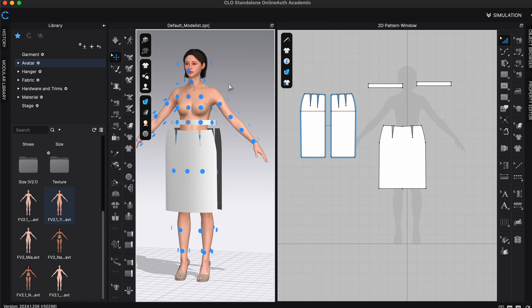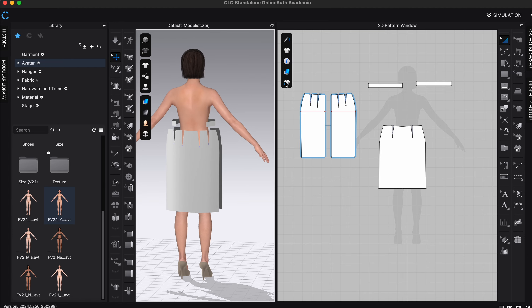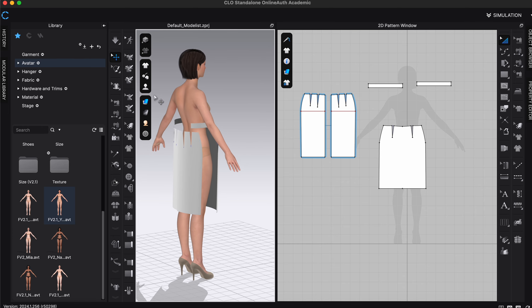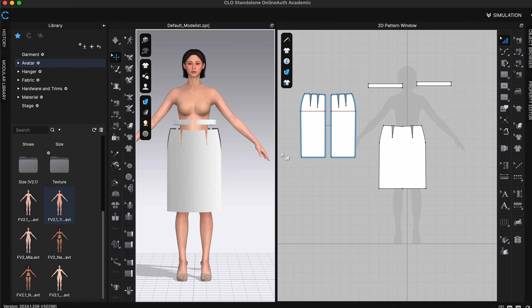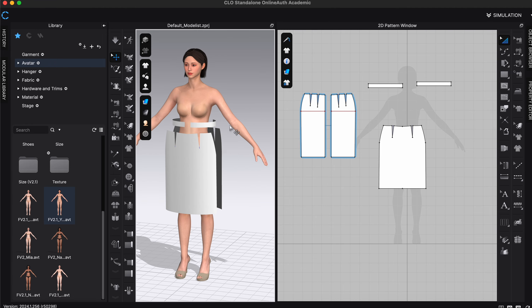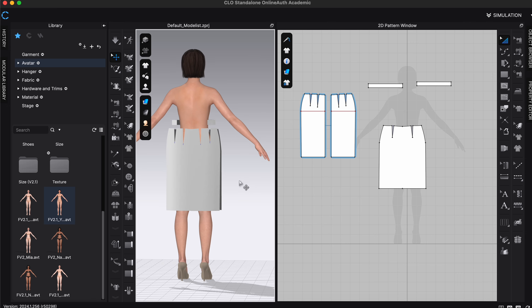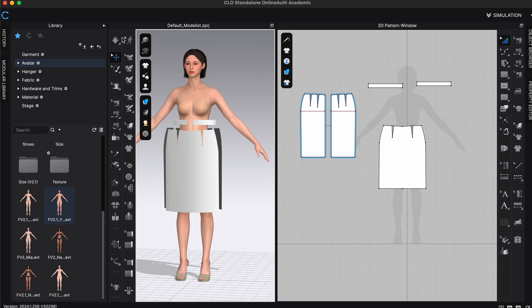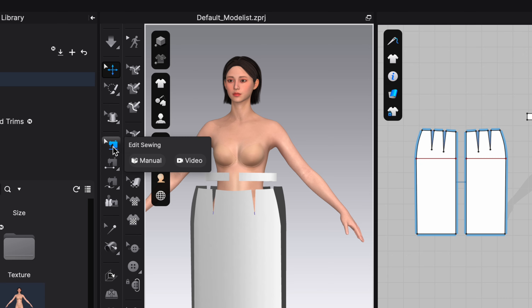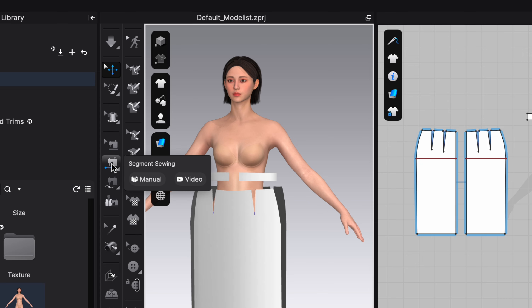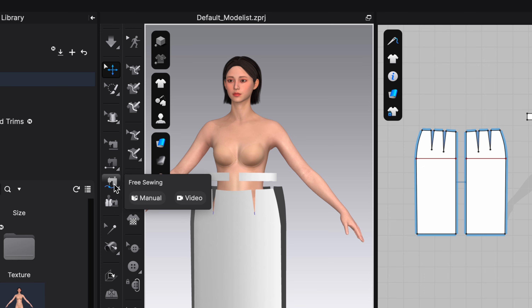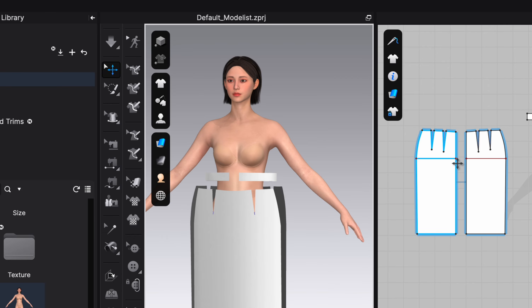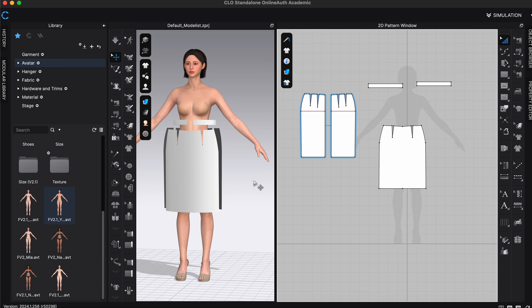Once everything is arranged around the body, I'll turn off the arrangement points. The waistband measurements might not be perfect but we'll see how it comes together — this block is in a knit fabric so it should fit. Now it's time to sew, which is probably the best part. In the 3D panel we have a Sewing Selection tool to edit sewing, a Line Segment tool for straight or simple curved lines, and Free Sewing which lets you sew across multiple points.